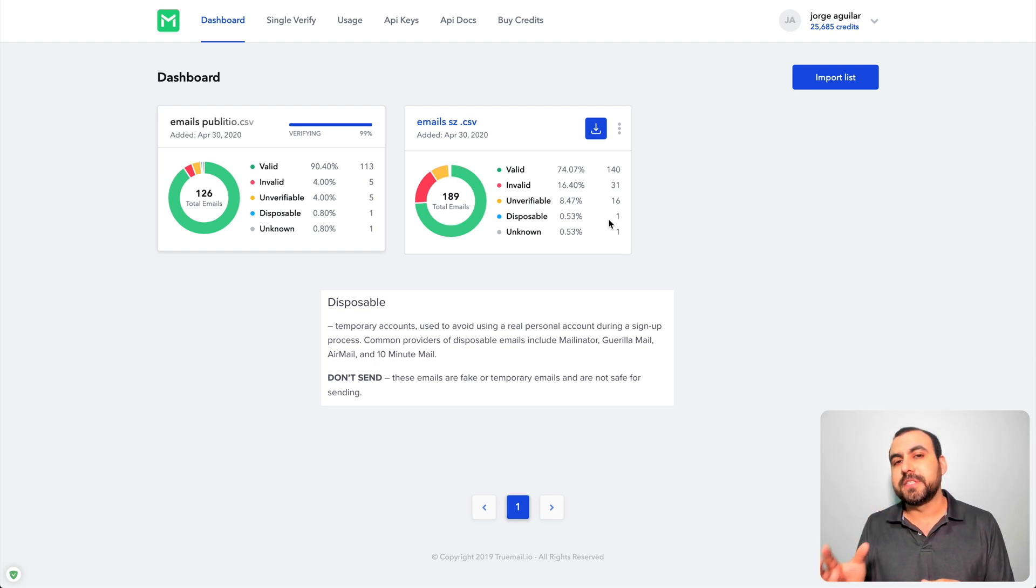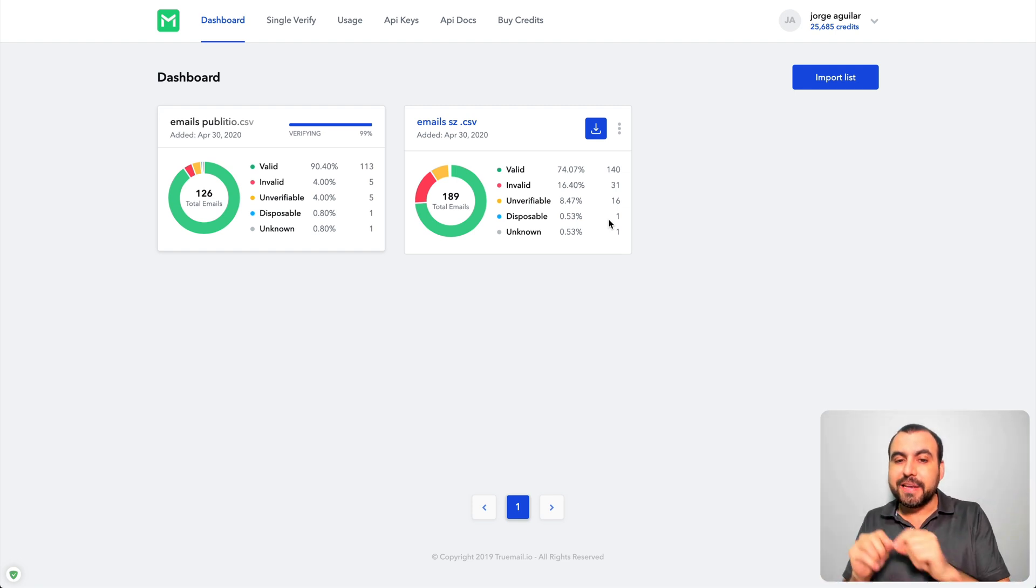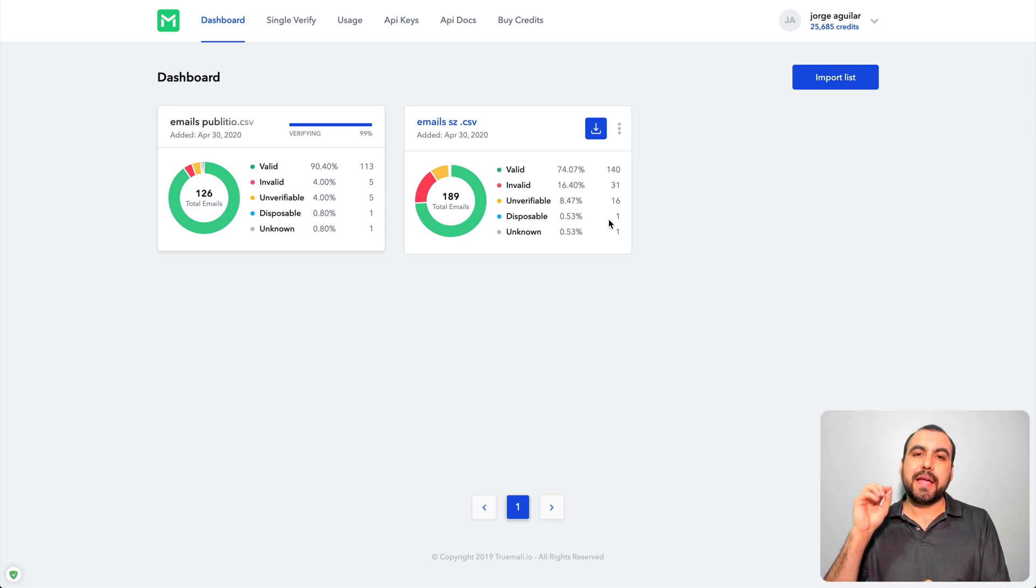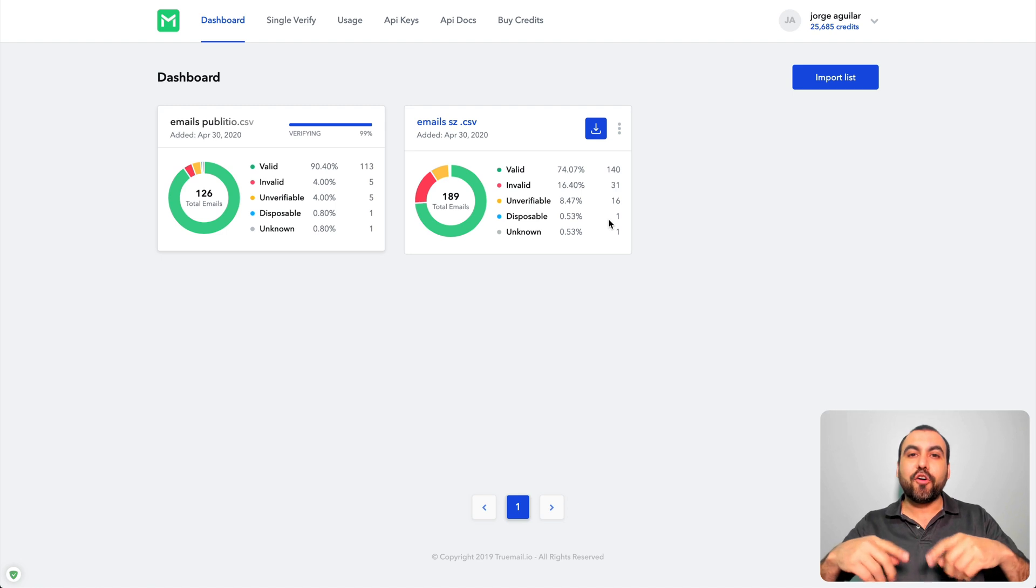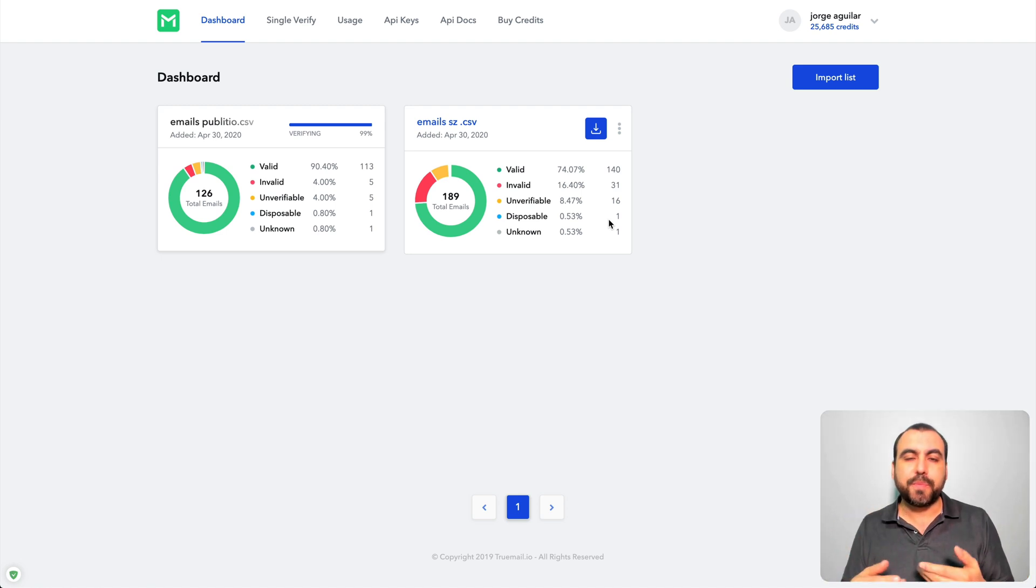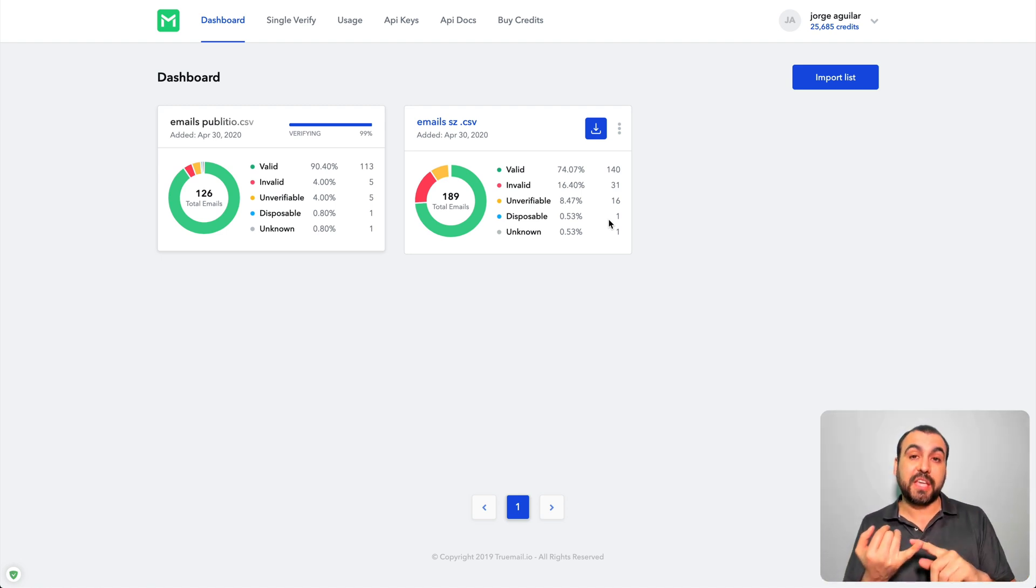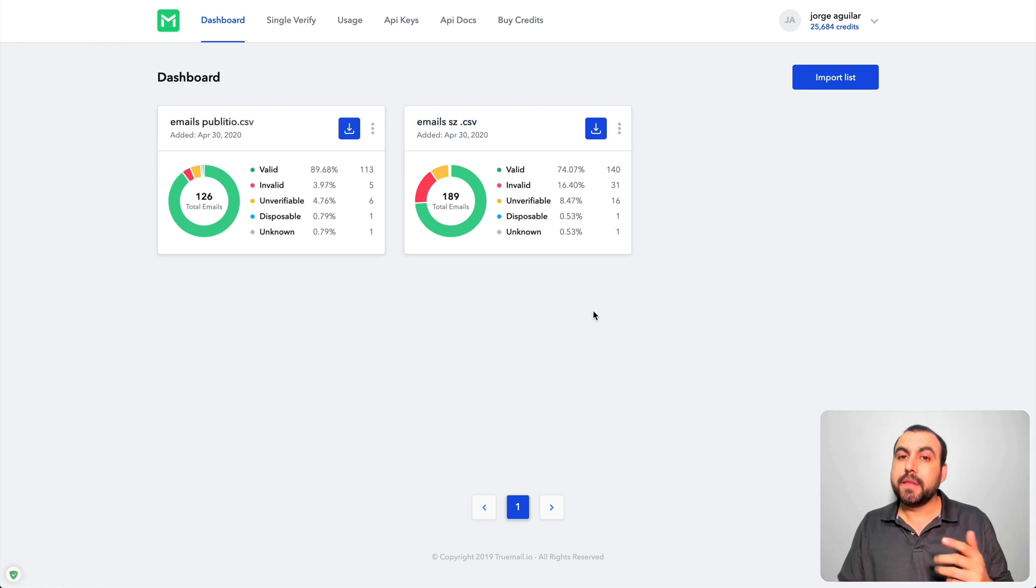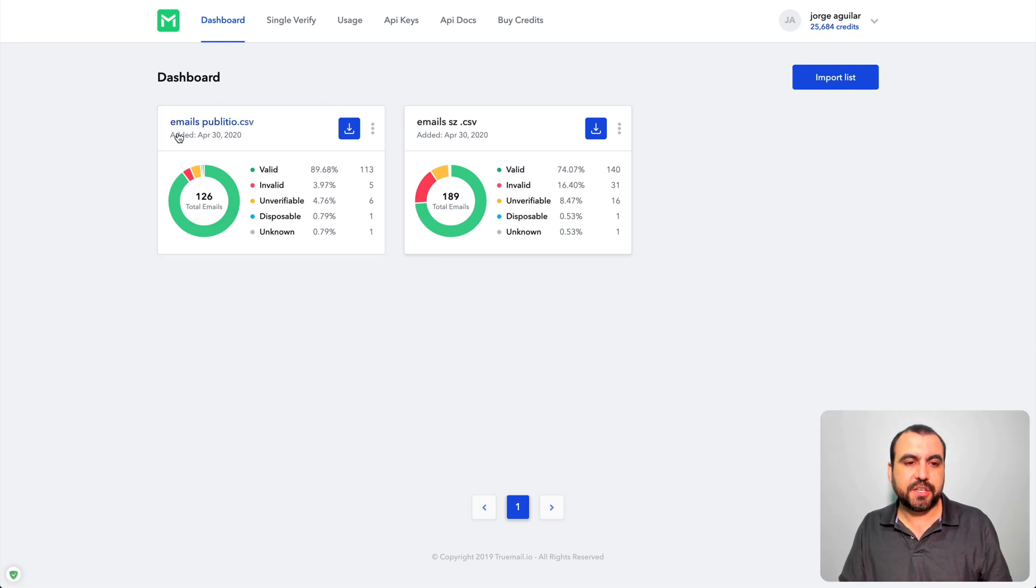And you got disposable emails, which are for example services where you can create a fake email or temporary email just for 15 minutes, 20 minutes, or just a day, it'll auto delete. So people use this to go into giveaways and they could do cheating. Alright, so the email list for this one is finished.